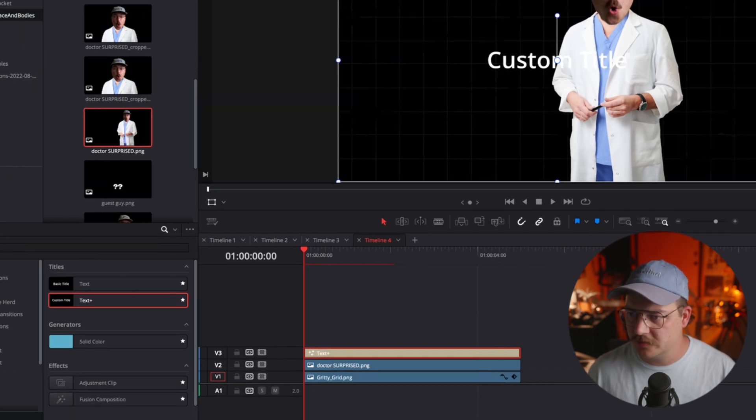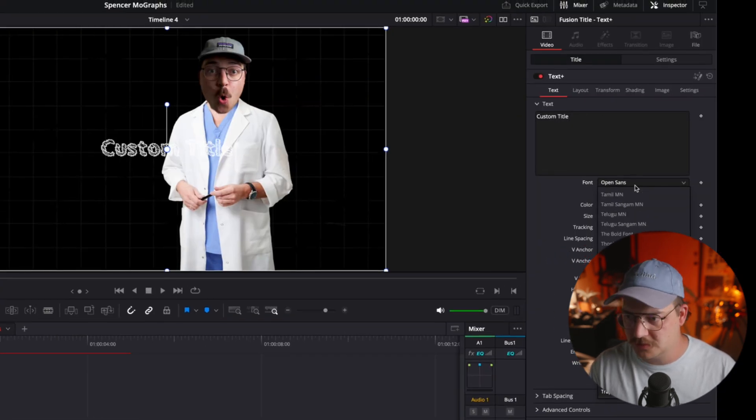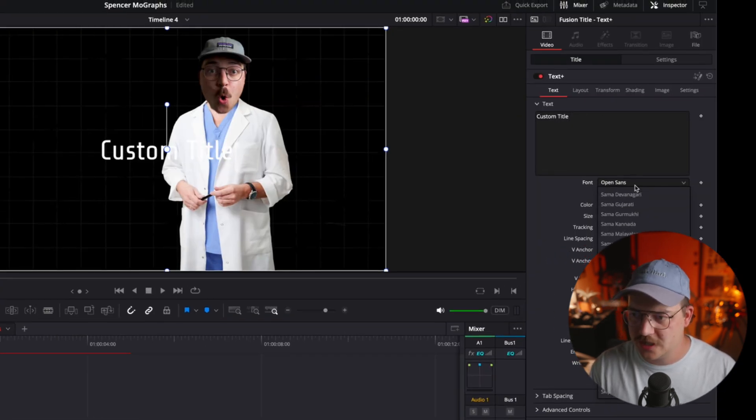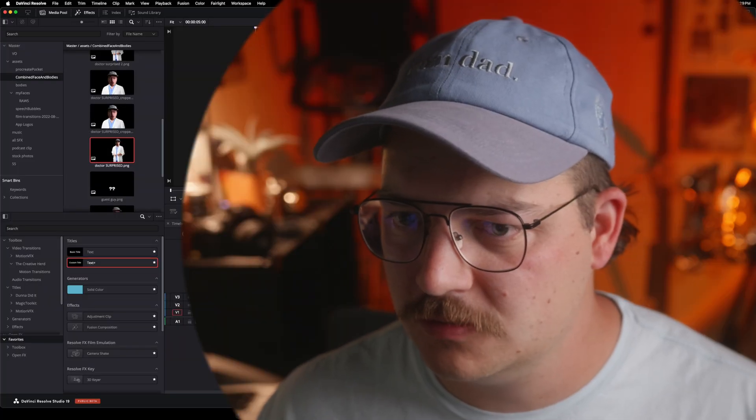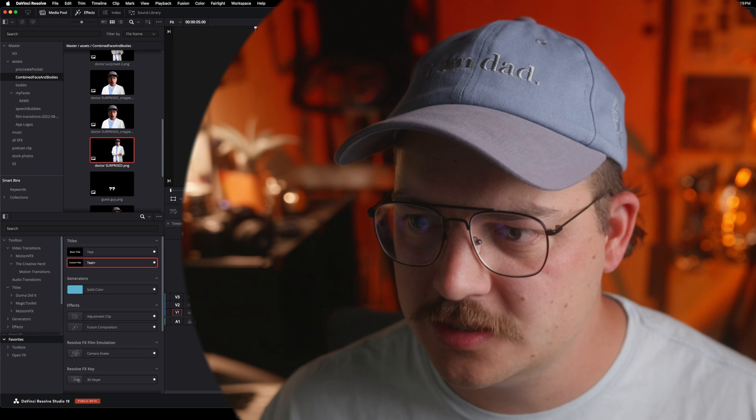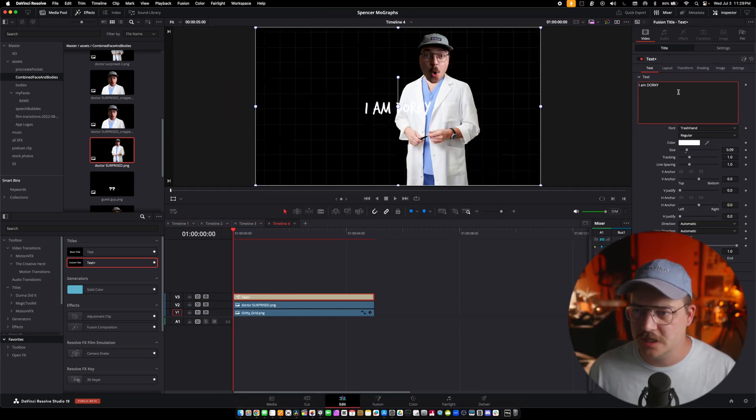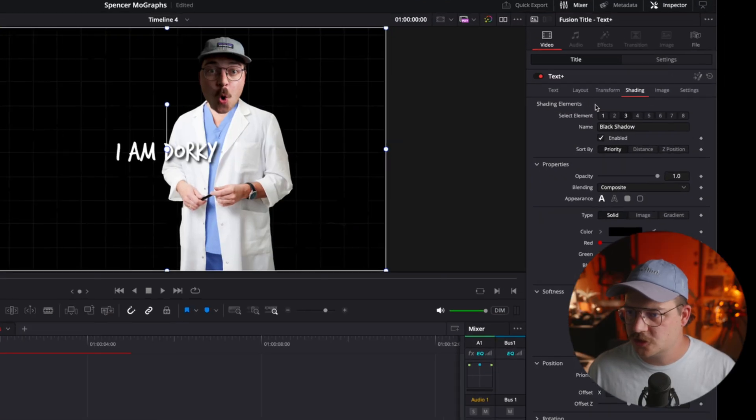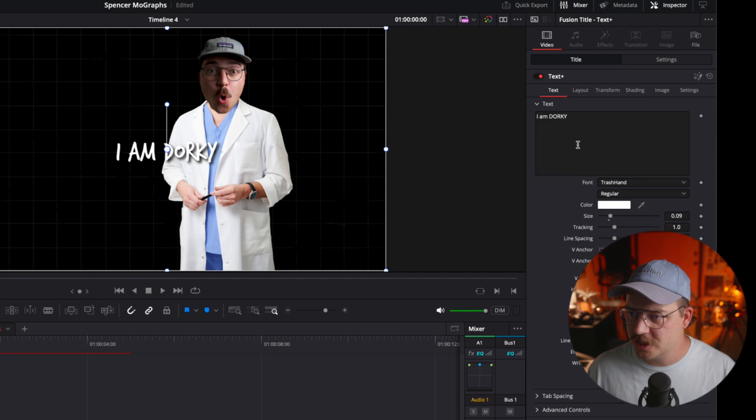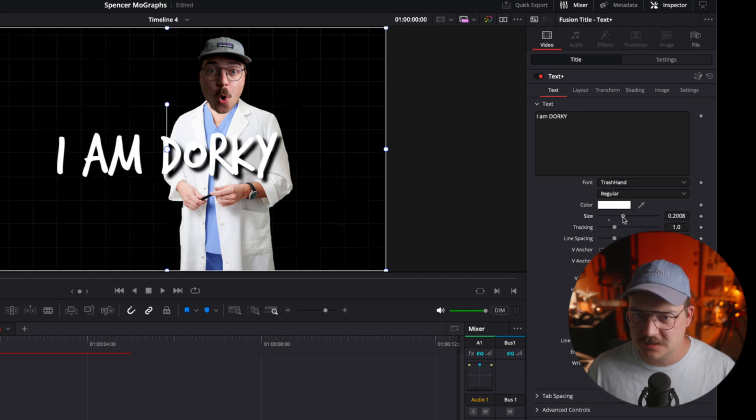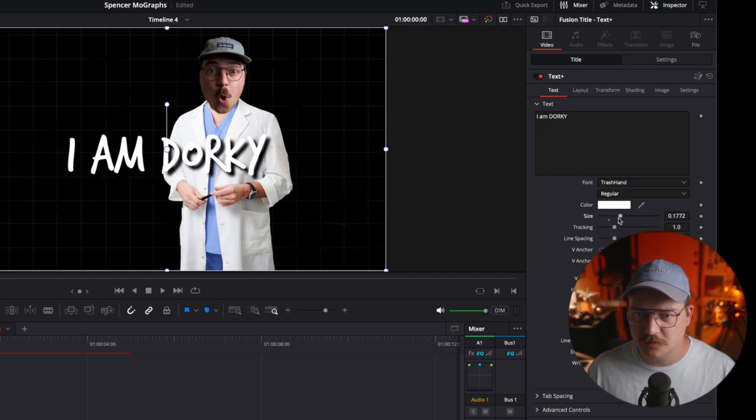And then just for kicks and gigs, let's throw in a text element. We're going to use the trash hand. I am dorky. Let's also make sure that we have a drop shadow on that and let's make it a little bit bigger.